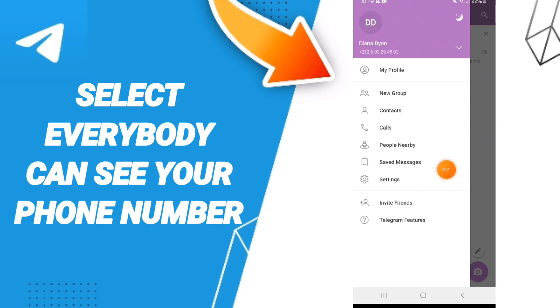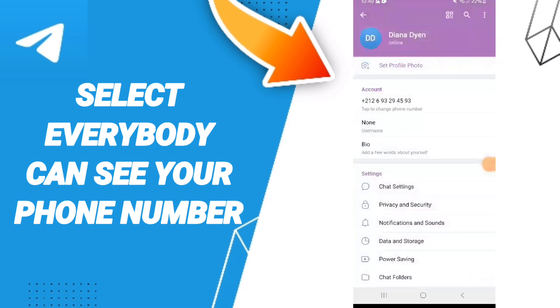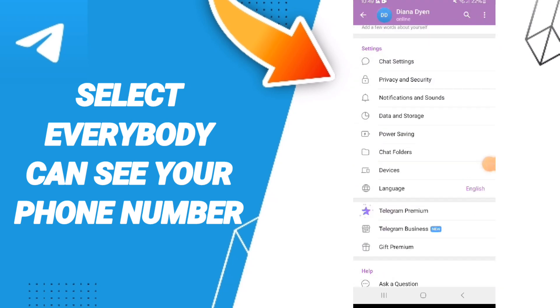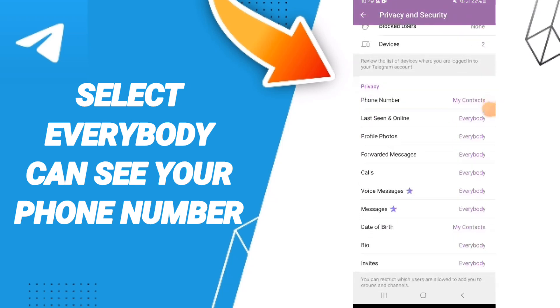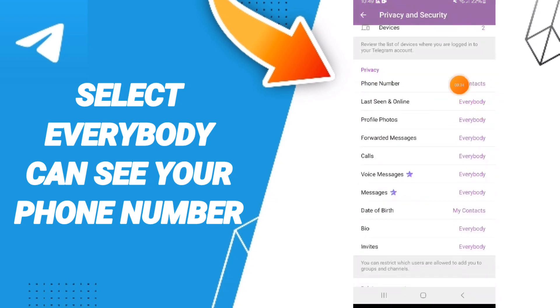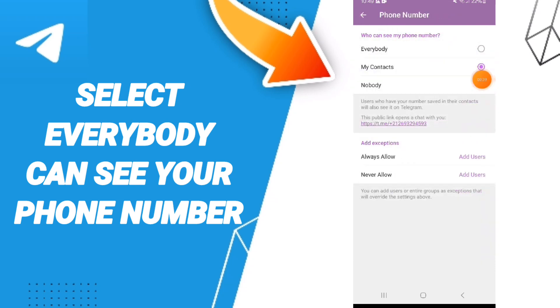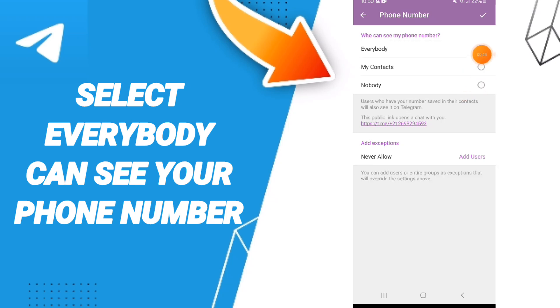You can go to Settings. After that, on this page you can go to Privacy and Security. Then you can go to Phone Number, click on the setting, and here you can click on Everybody.